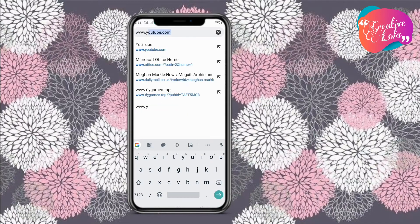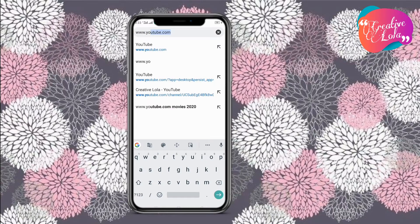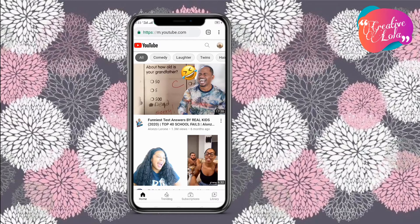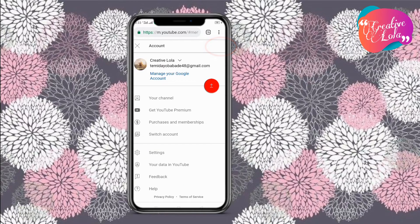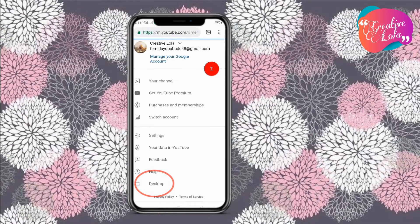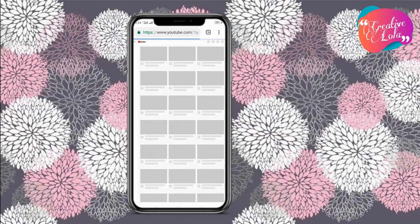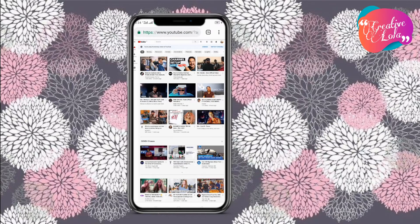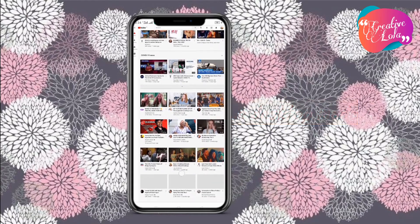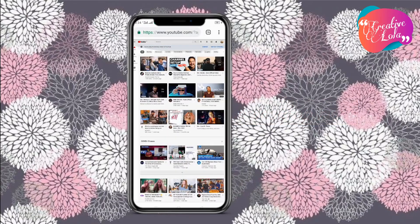To get started, go to Google or Chrome and type in www.youtube.com. When the page opens up, click on your profile picture icon and then scroll down to desktop.